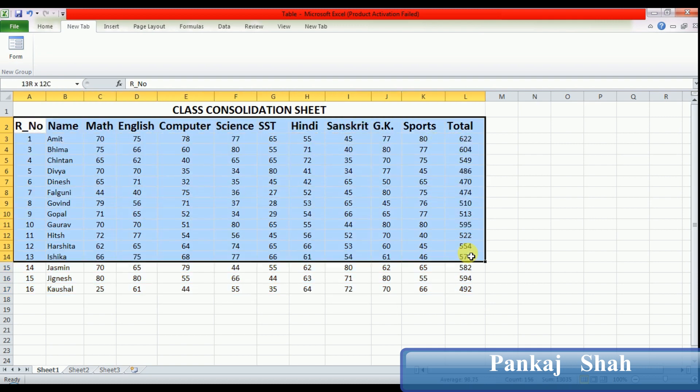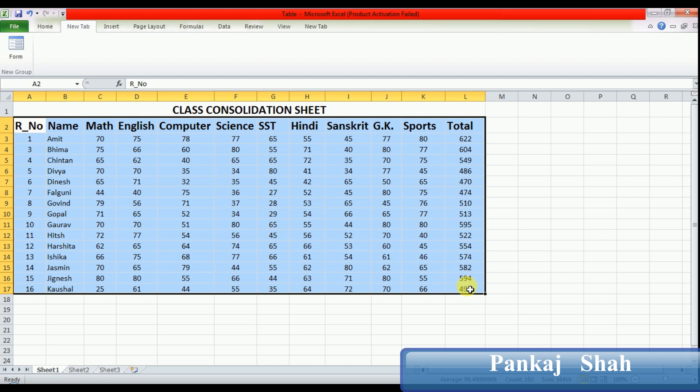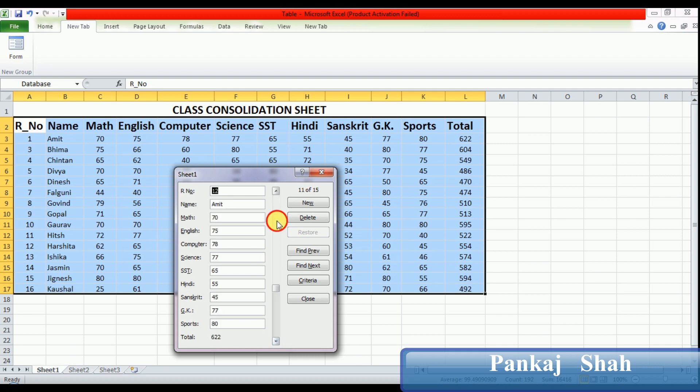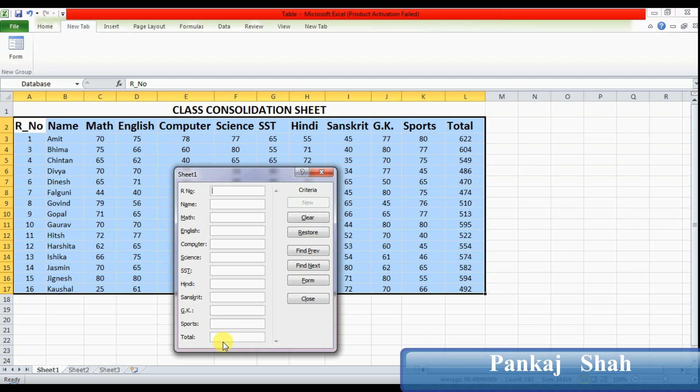Then click on the form option. All the records reflect here. Now my condition is I want to see the records only whose total is greater than 595. So click on the Criteria button, then write your criteria in the total column. Set your mouse pointer inside the total, then write greater than 595.